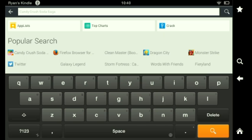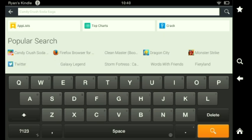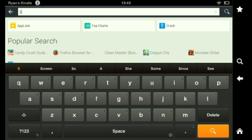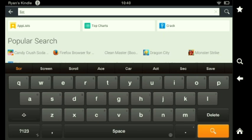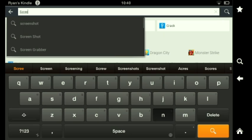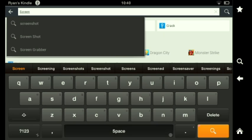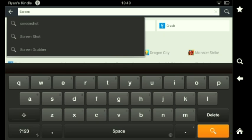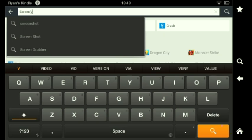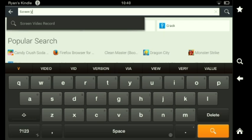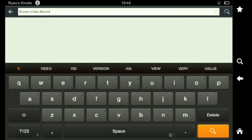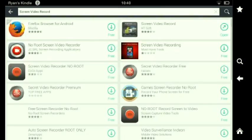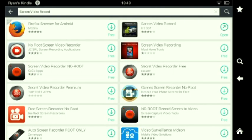And then you're going to type in screen video record. And if you click screen video record, you're going to see this screen video record app on the right side. So I'm going to click on it.